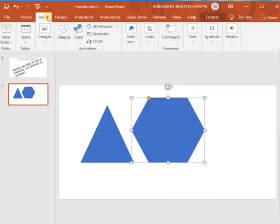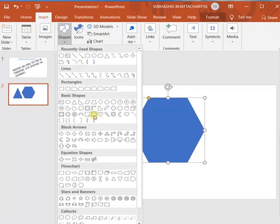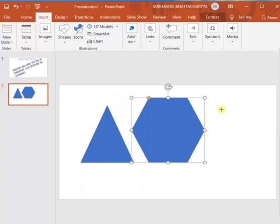Again, one shape I am taking. This is a smiley face I am taking. When you have selected a shape, your mouse will turn into a plus sign. See here, plus sign. The cursor becomes plus sign.